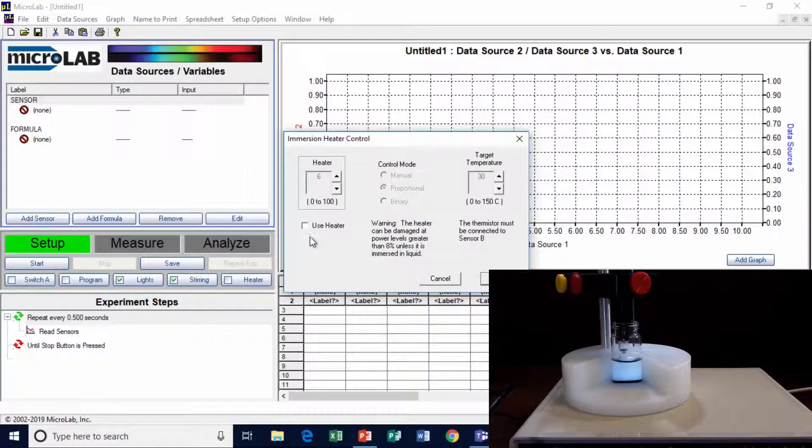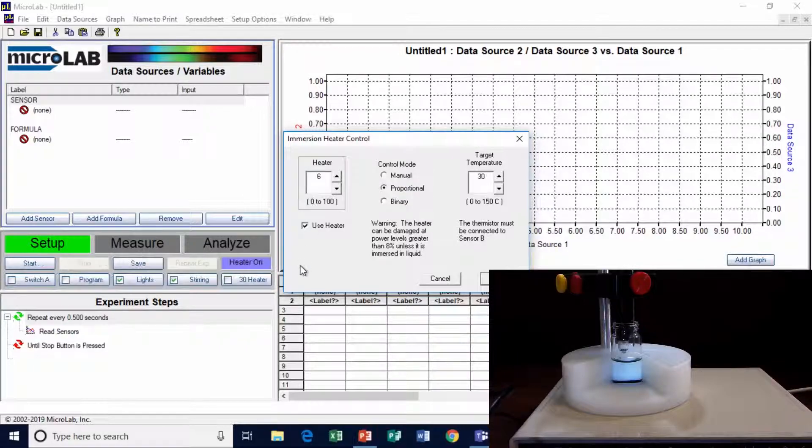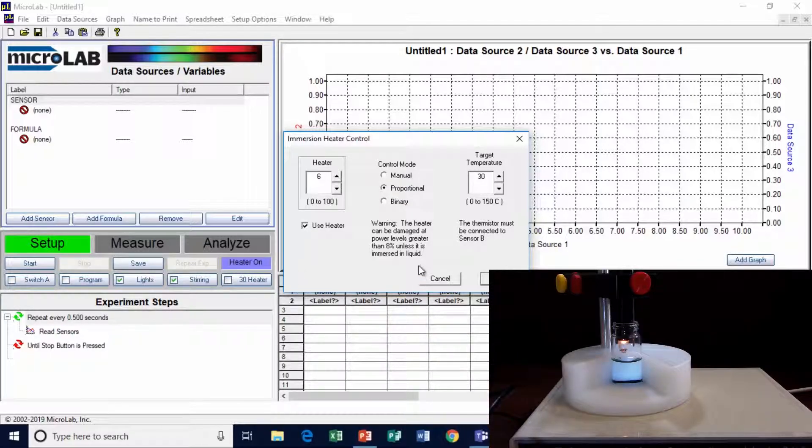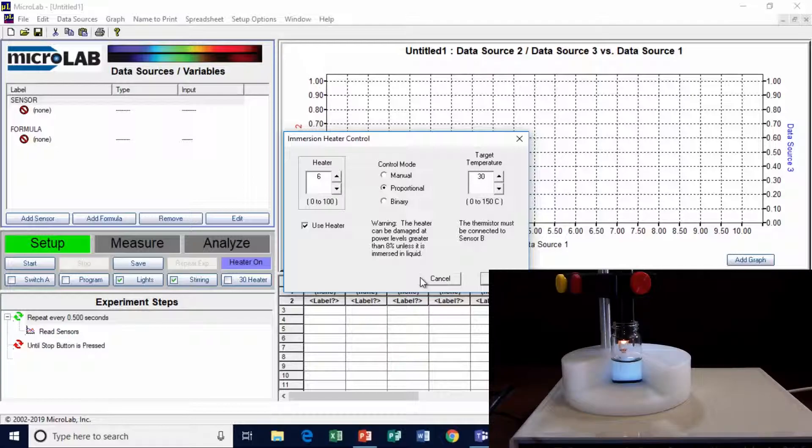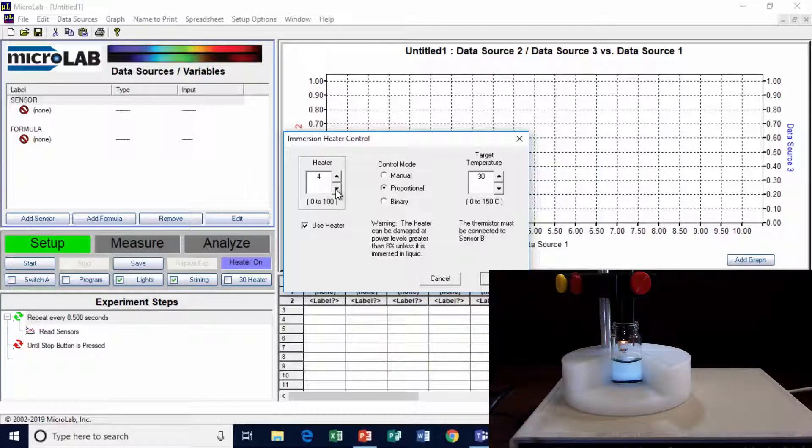The heater on, it says use the heater, and it says warning, don't run it above 8% unless it's immersed. This is an immersion heater, it's a glass bulb, so you can see what's going on. If it's immersed in water, the bulb will never get any hotter than the water, and it won't break.